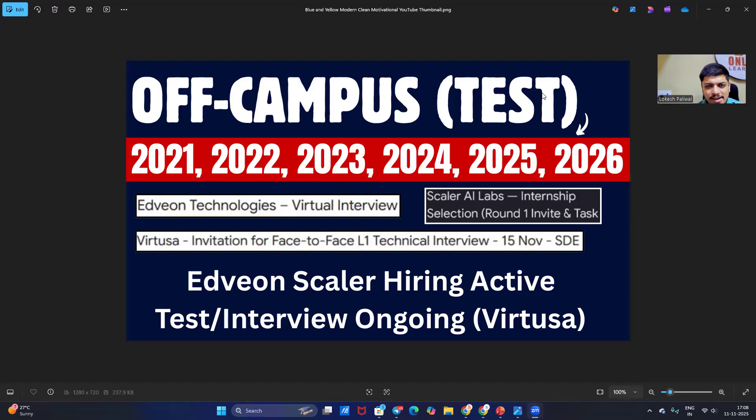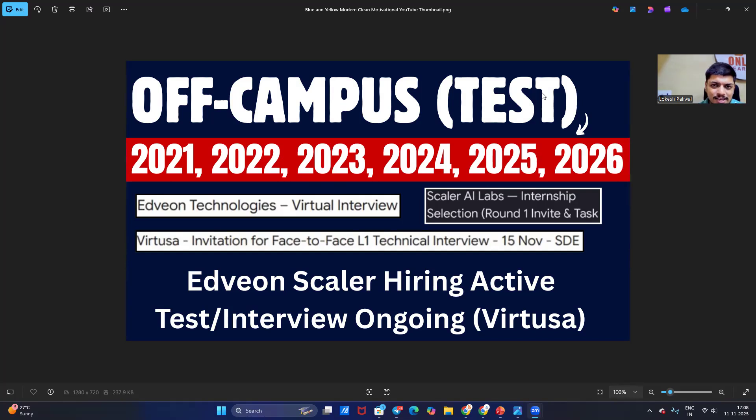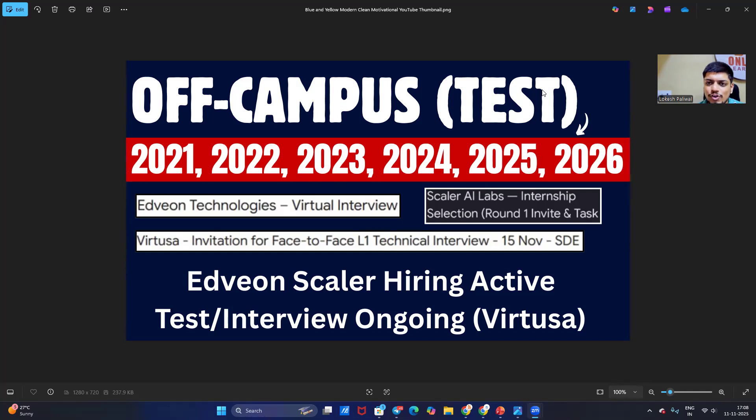Hello everyone, welcome back to our channel Placement Preparation. After so many long days, I am coming up with a new updated video for all of you. We are now starting shorts and long videos, so you will get all the updates on a daily basis.